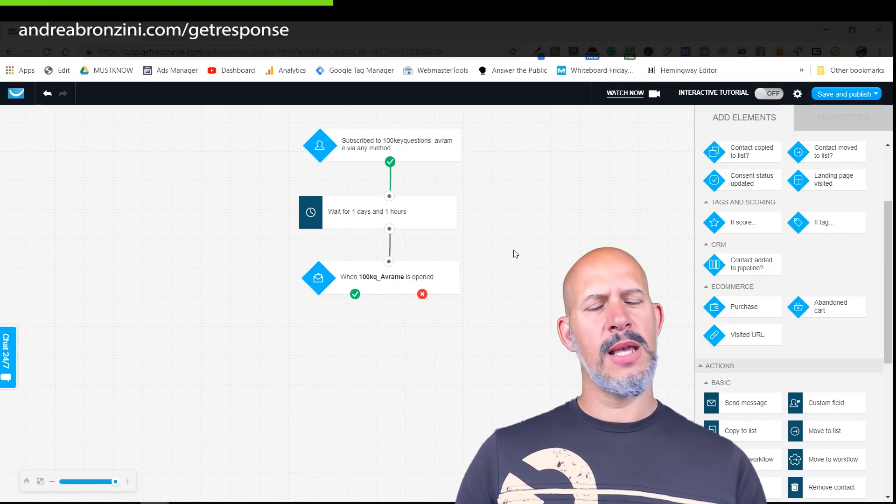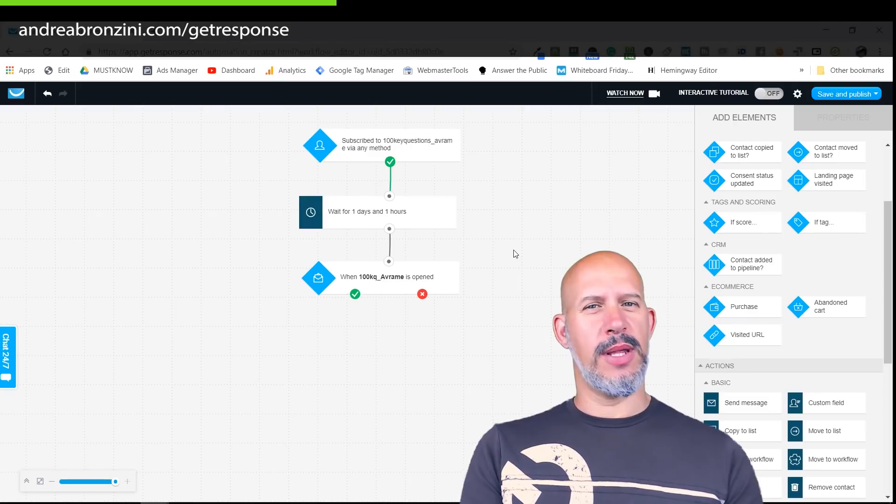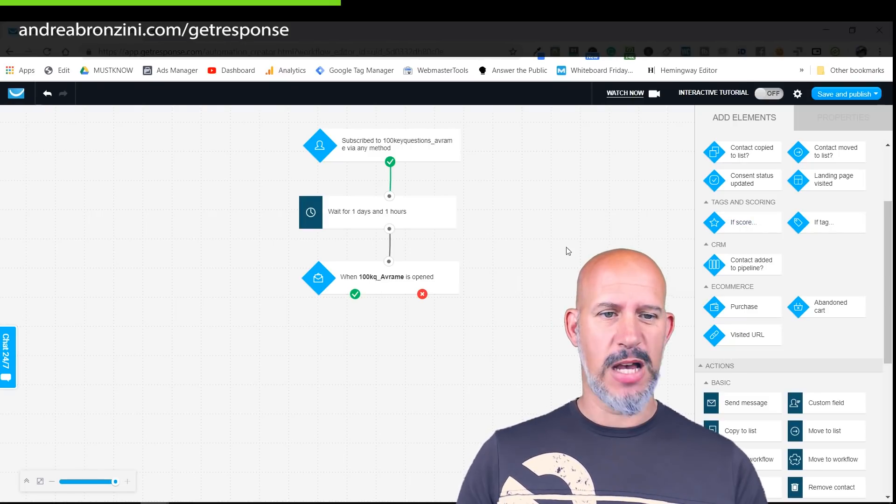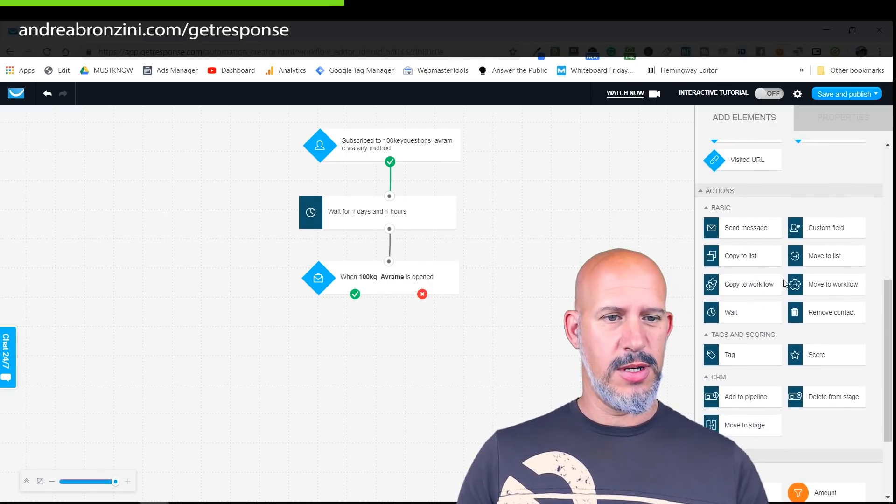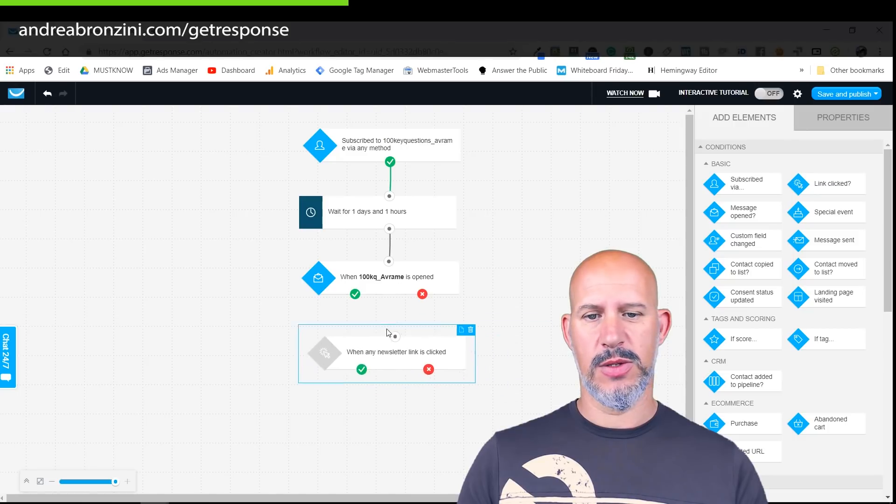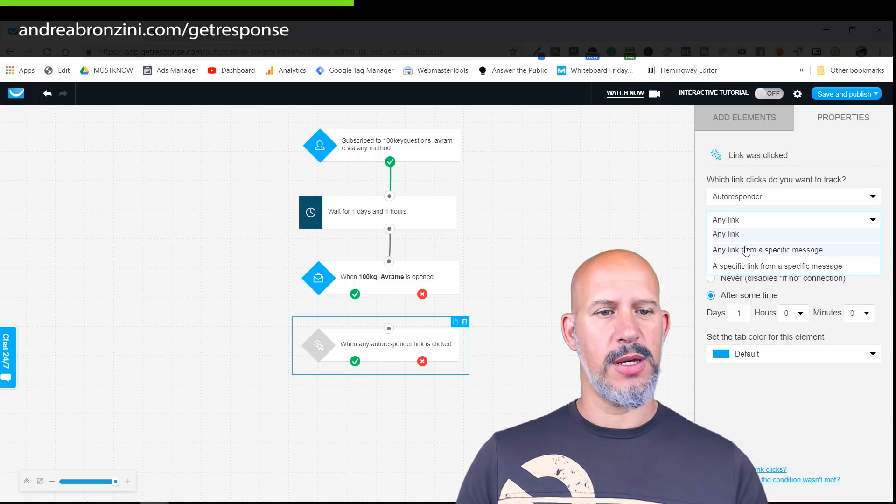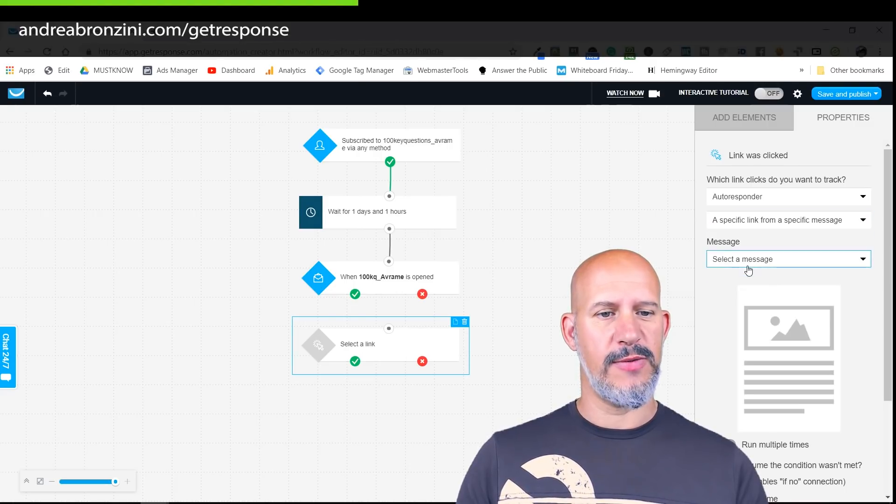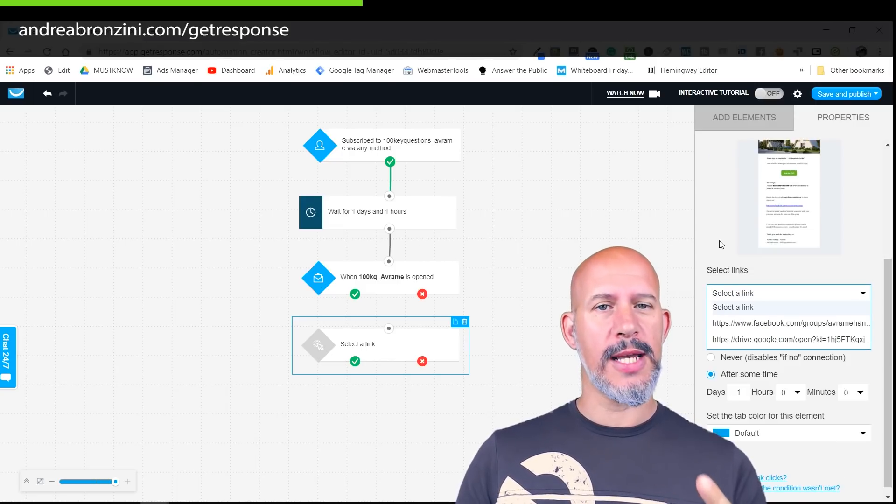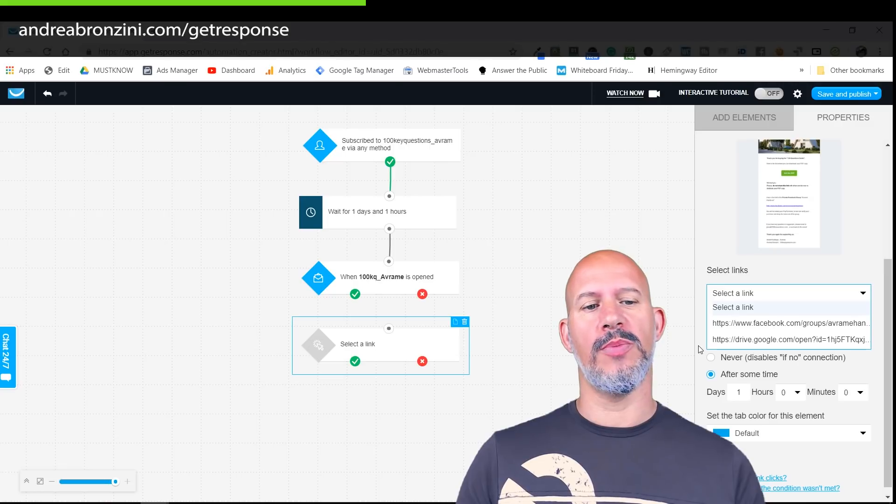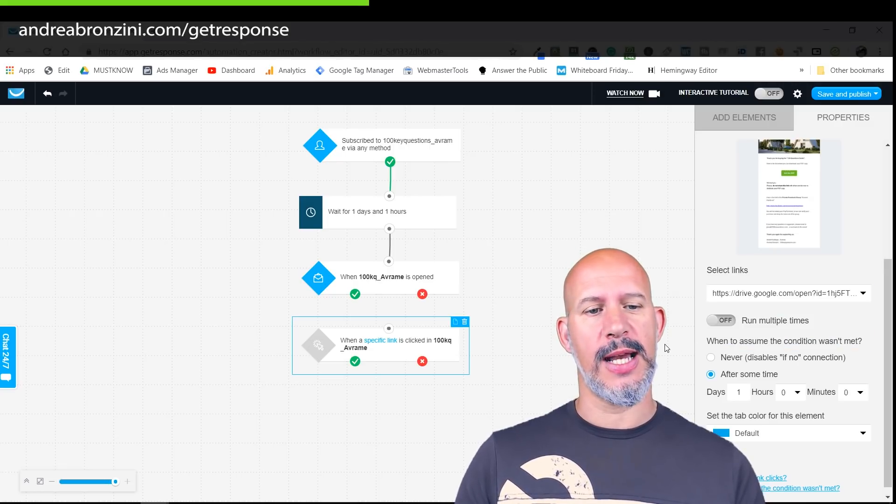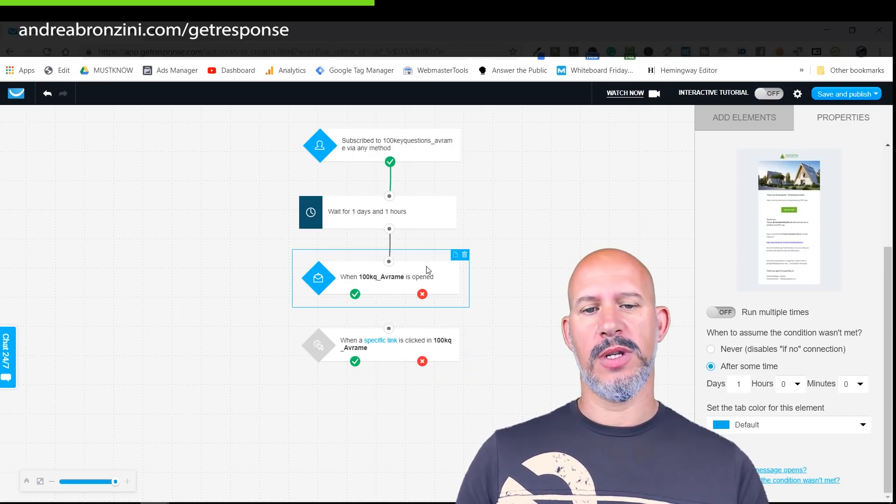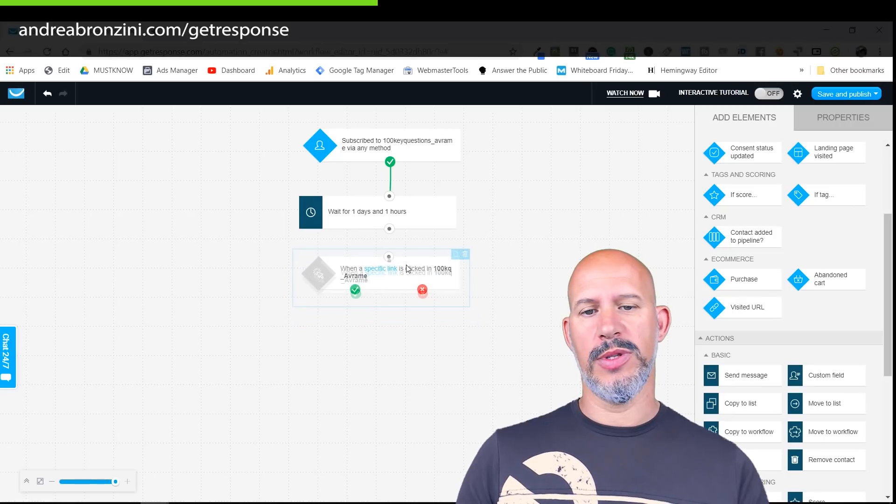Now we know if the email was opened but again I'm more interested not in the email open, I'm interested to know if they clicked the link or not. So this has to be changed. Let's say link clicked, so this is the one I want to use. Then again autoresponder, have to pick a specific message. No, a specific link from a specific message. There are two links in this email, one is to a Facebook group and the other is to the actual product. I will just select this, this is to the product.